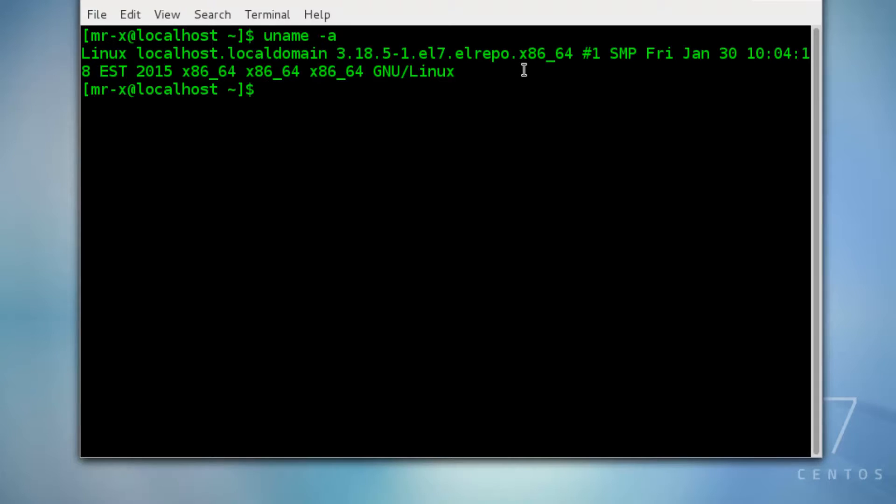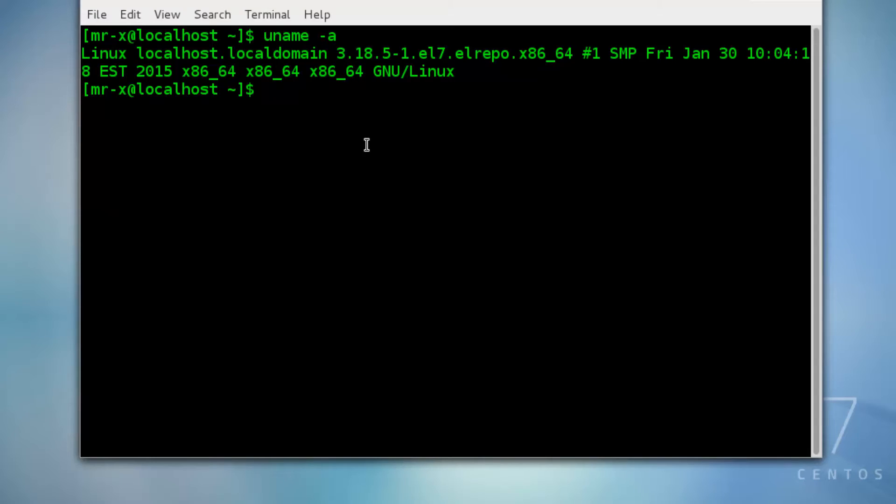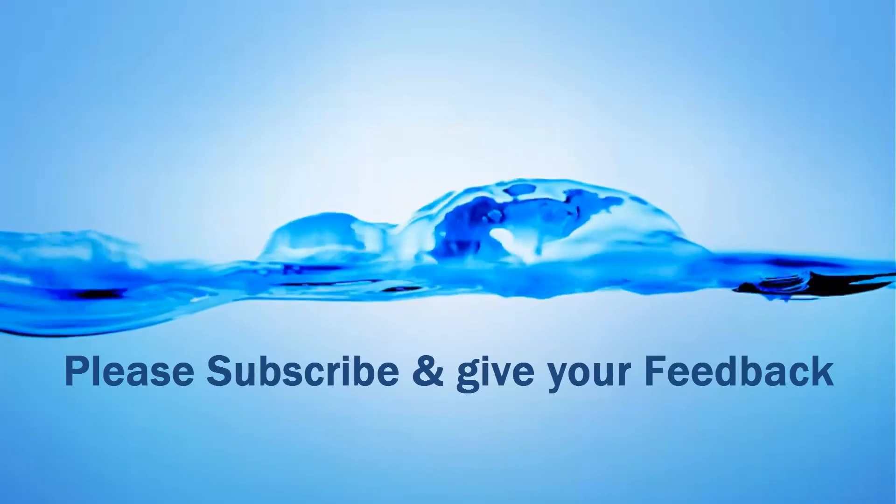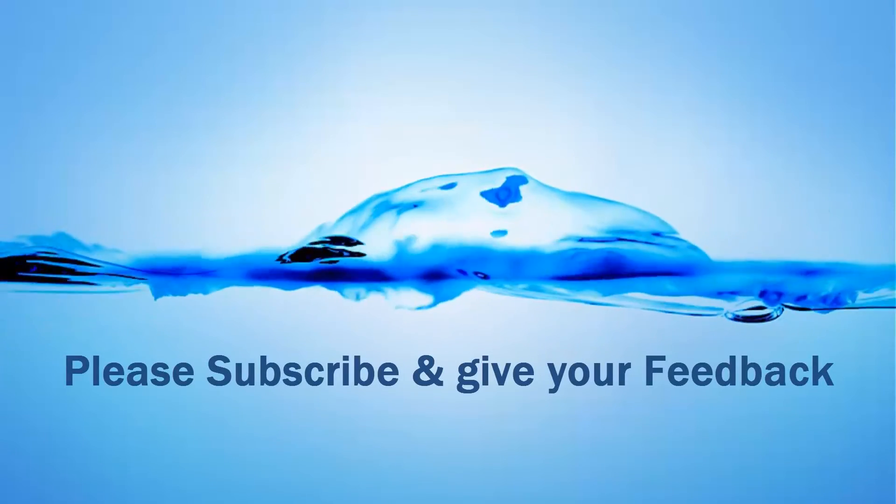And you can see here you successfully installed the new kernel. That's all about installing the latest stable kernel on CentOS 7 or Red Hat Enterprise Linux 7. Please give your feedback and thanks for watching this video.